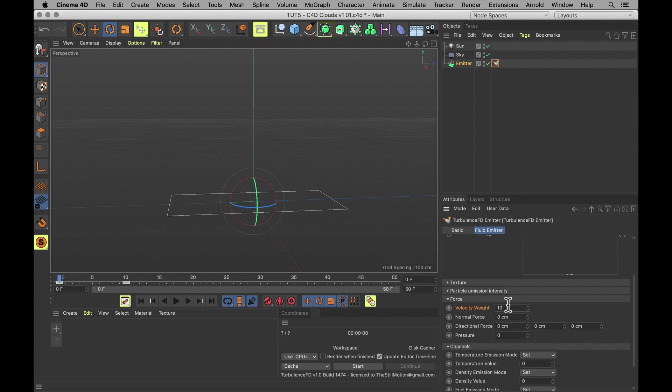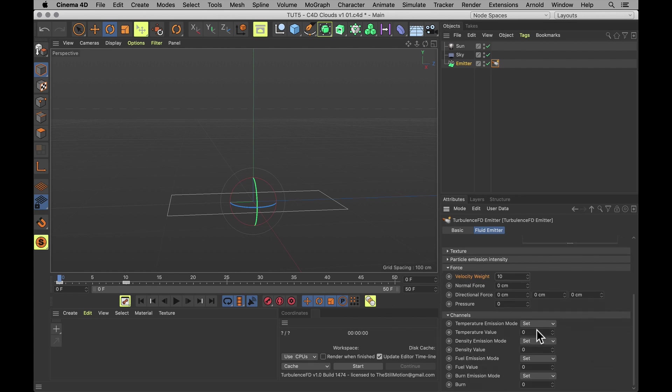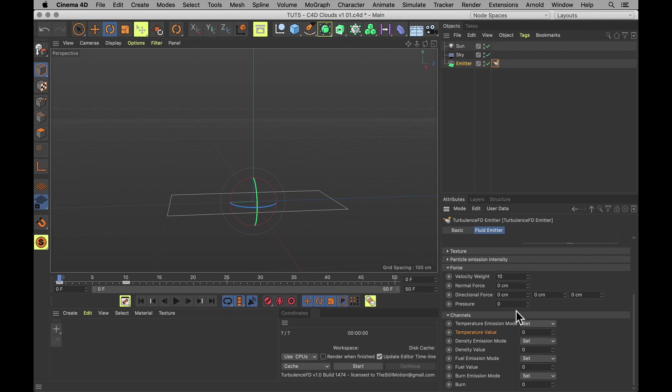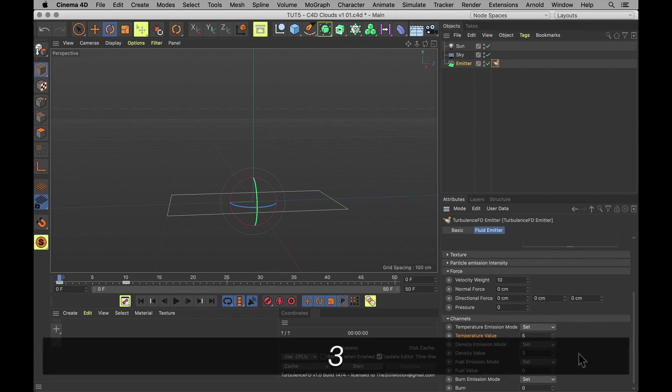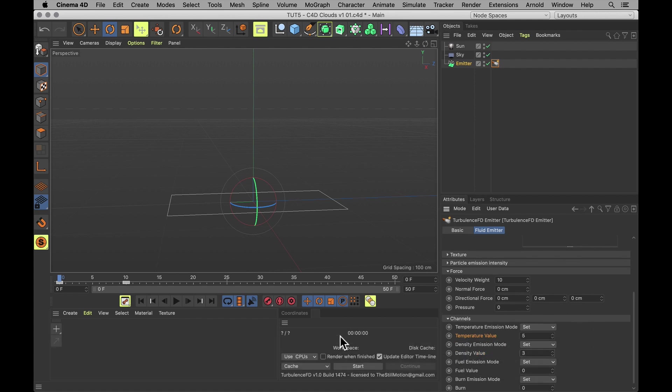And that's going to help create a more rolling shape of our fluid. So in regards to the channel, in the end we will only need to use density. But for the simulation, we want to emit both temperature and density. The temperature is going to help us shape our density. So temperature of 5 and a density of 3 will suit us just fine.